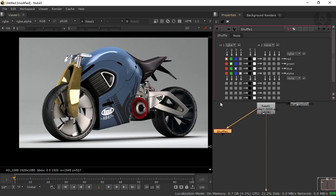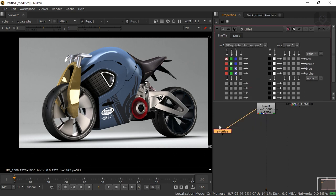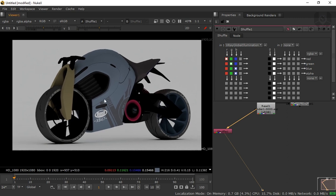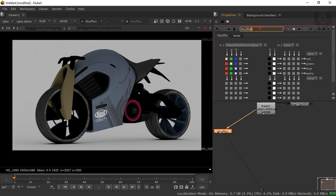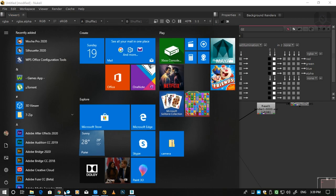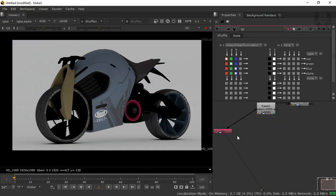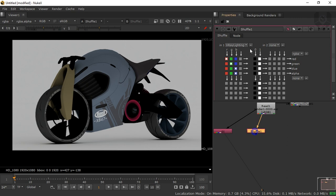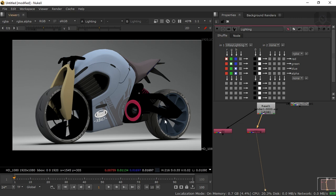First we create the GI pass. Connect the Shuffle node, double-click it, and select Global Illumination. When connected, only the global illumination is visible — no specular, no reflection, nothing else. Rename it 'GI' so you can identify it from outside. Next we take the Lighting pass — press Tab, take a Shuffle node, connect it, double-click, and choose the Lighting option. Rename it 'lighting'.